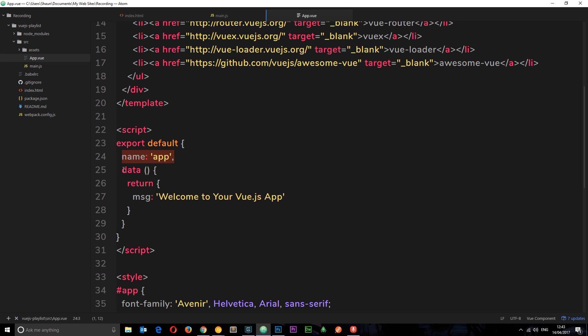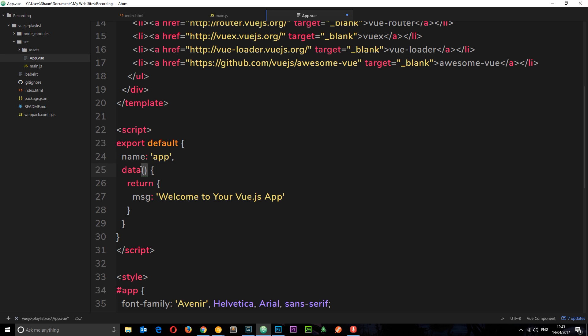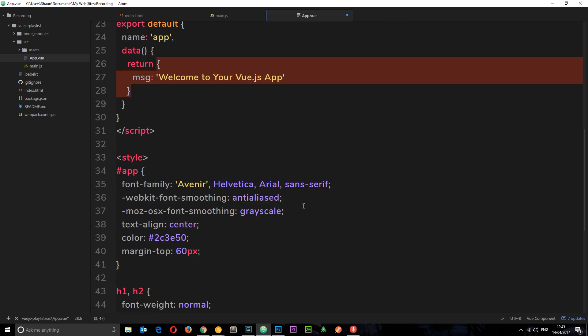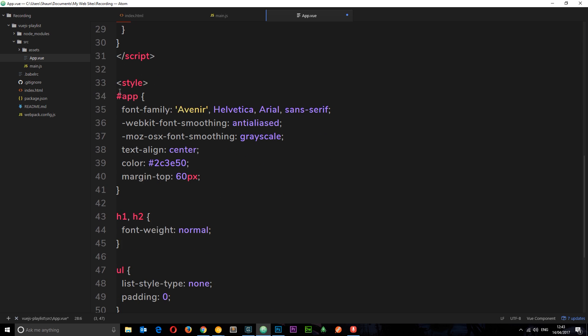We also have this data right here. Now remember, I said when we use components, we have to use a function for data. This right here is exactly the same thing. This is ES6 code in action. Instead of writing data colon function, we can just do data with the parentheses on, and that is exactly the same. So again, we're returning our data object right here like this.